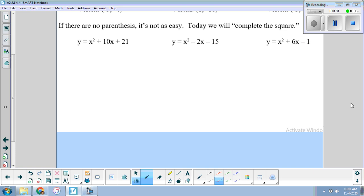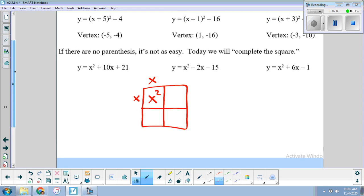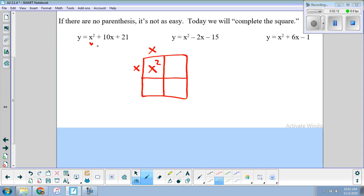I'm going to work with this first problem using the idea of generic rectangles. You may have used these in factoring — it's just a way to visualize for visual learners. If I have x squared, that comes from x times x. To complete the square, the parentheses has to be squared, so we need the same thing on both the base and the height. I've got 10x's, so the only way for this to be a square is to split it into 5x and 5x evenly — so x times 5 on each side.